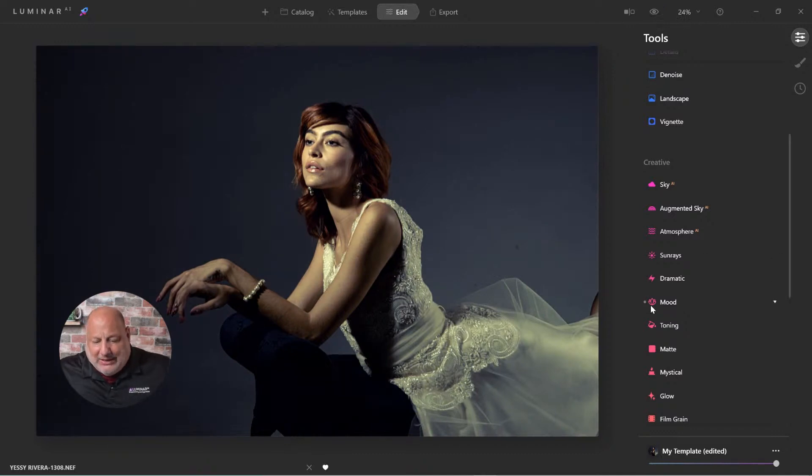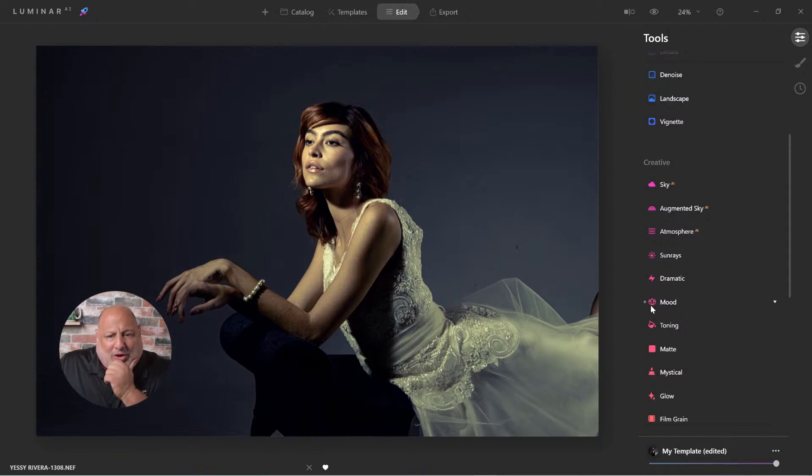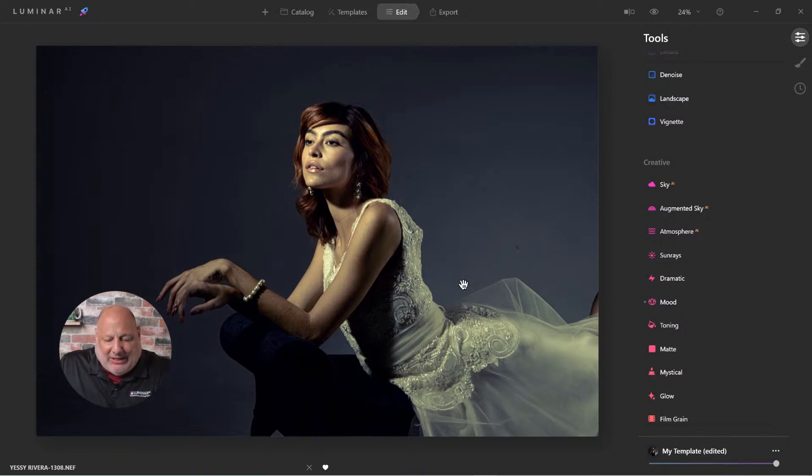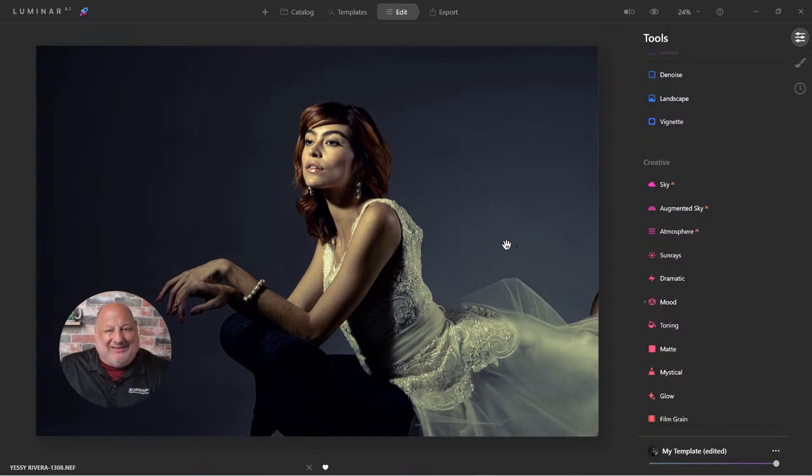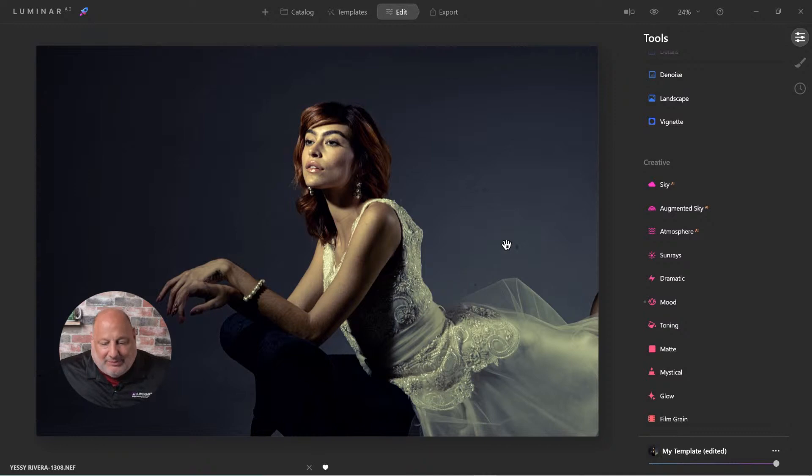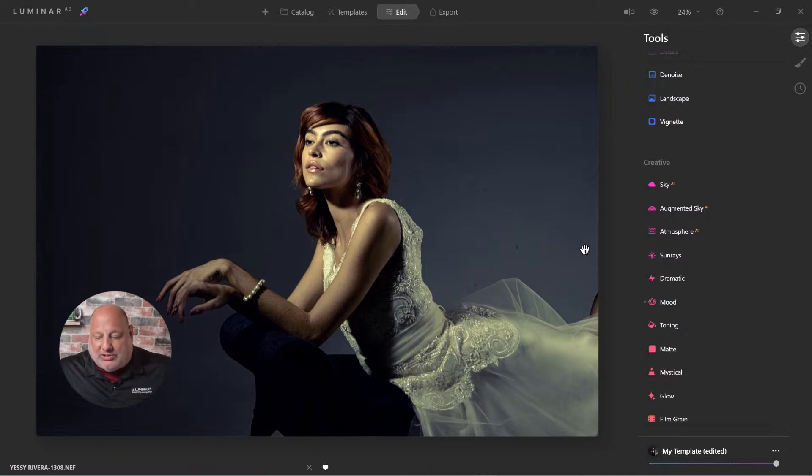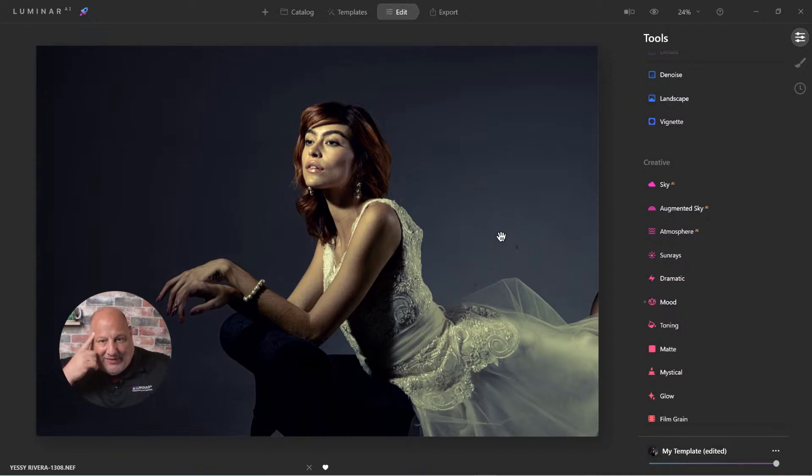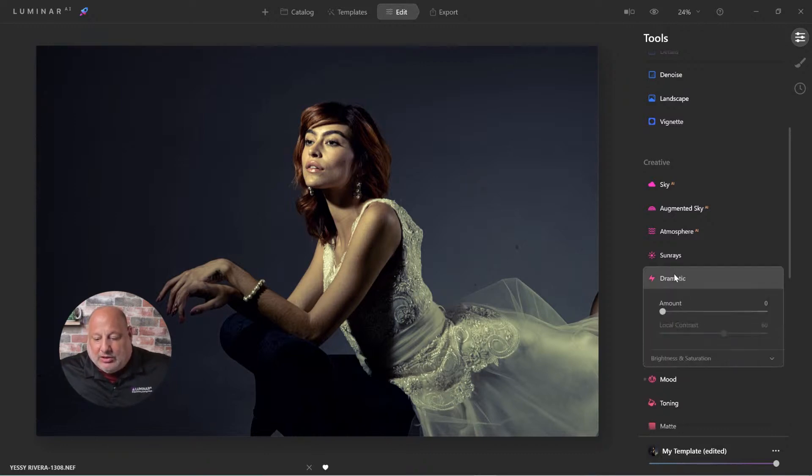Now, next is what are a few things that are bothering me? Yes. These, right here, these little specks on the wall, the dirt spots on the wall. We could use the erase tool or I'm going to use the portrait bokeh AI tool to get rid of those. So I have that in the back of my mind.